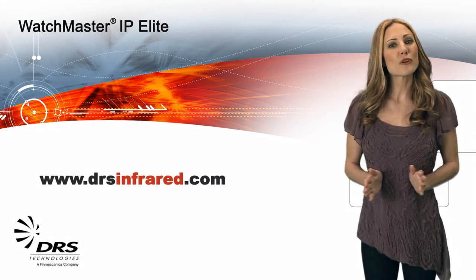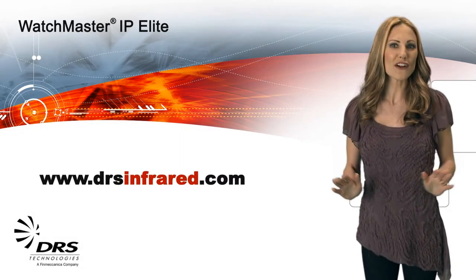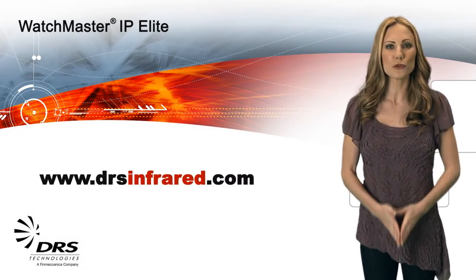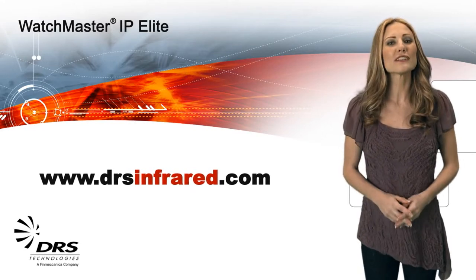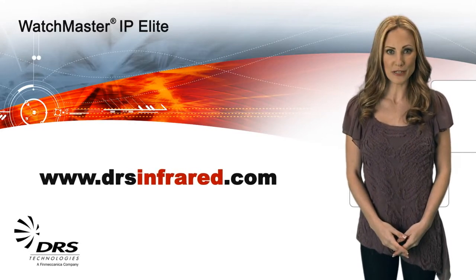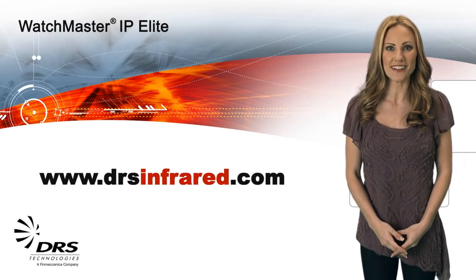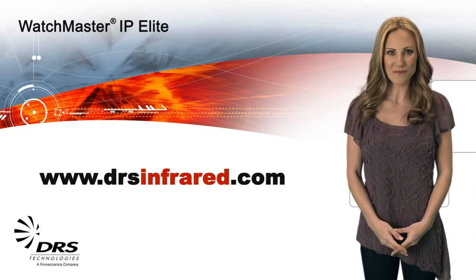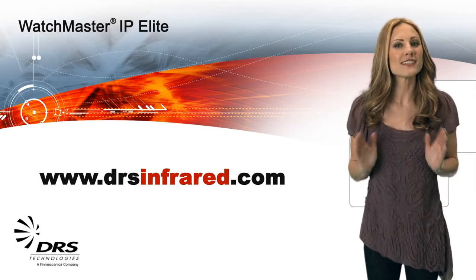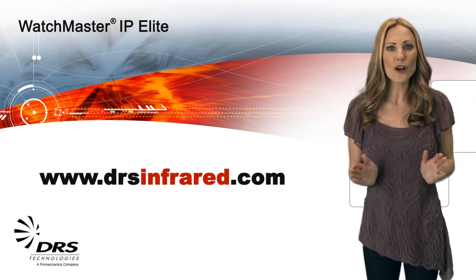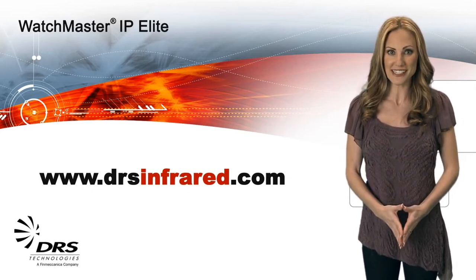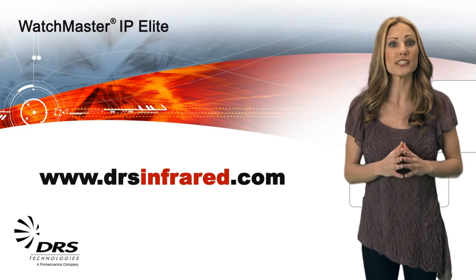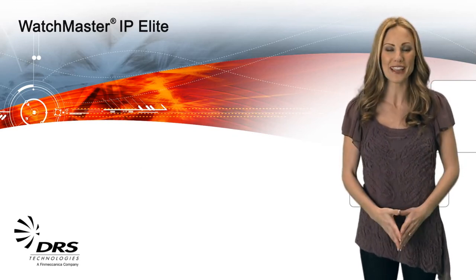If you'd like more information about the complete DRS line of thermal imagery solutions, go to www.drsinfrared.com. Keep watching because this video will walk you through the software configuration steps needed to receive the most benefits from your new camera.